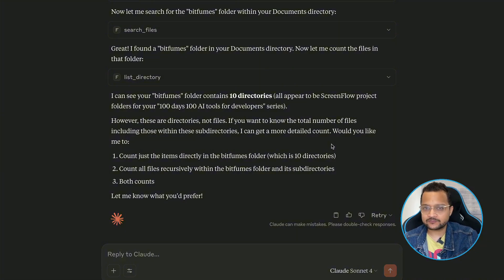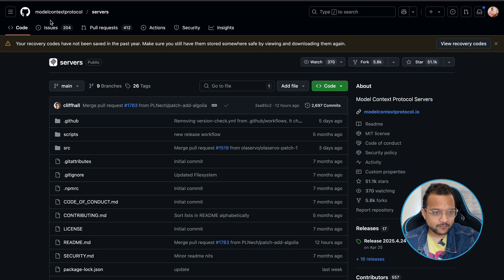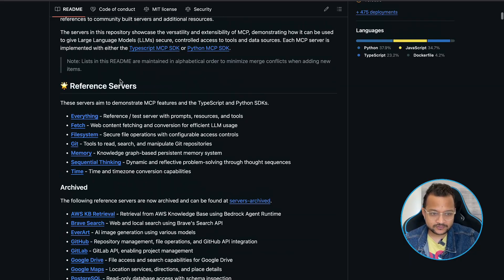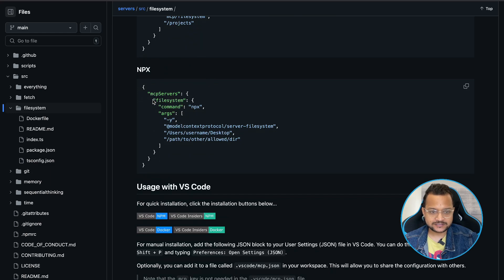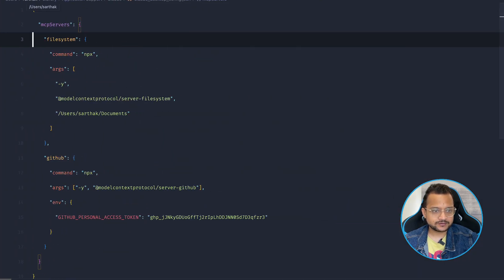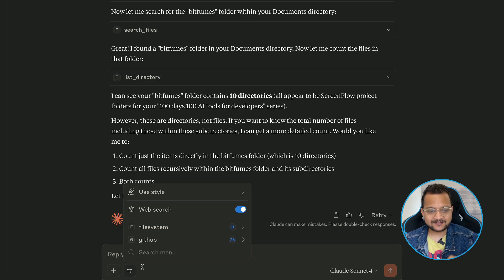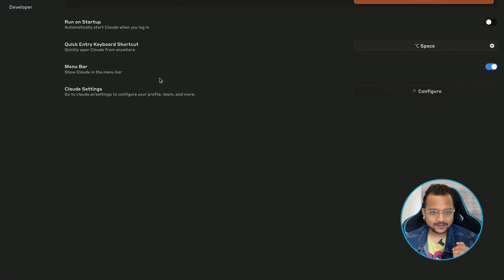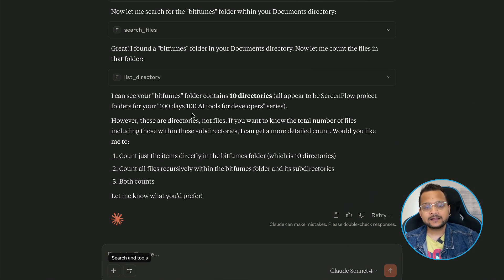Now let's see the problem that lies when you add any MCP server to Claude Desktop or anywhere. On the Model Context Protocol servers page we have a lot of servers. If you want to add the file system server, you need to copy the configuration from here and add it to the Claude Desktop configuration for MCP servers. Once added, that MCP server is available. You can also check from Settings > Developer — here we have the file system and GitHub MCP servers.